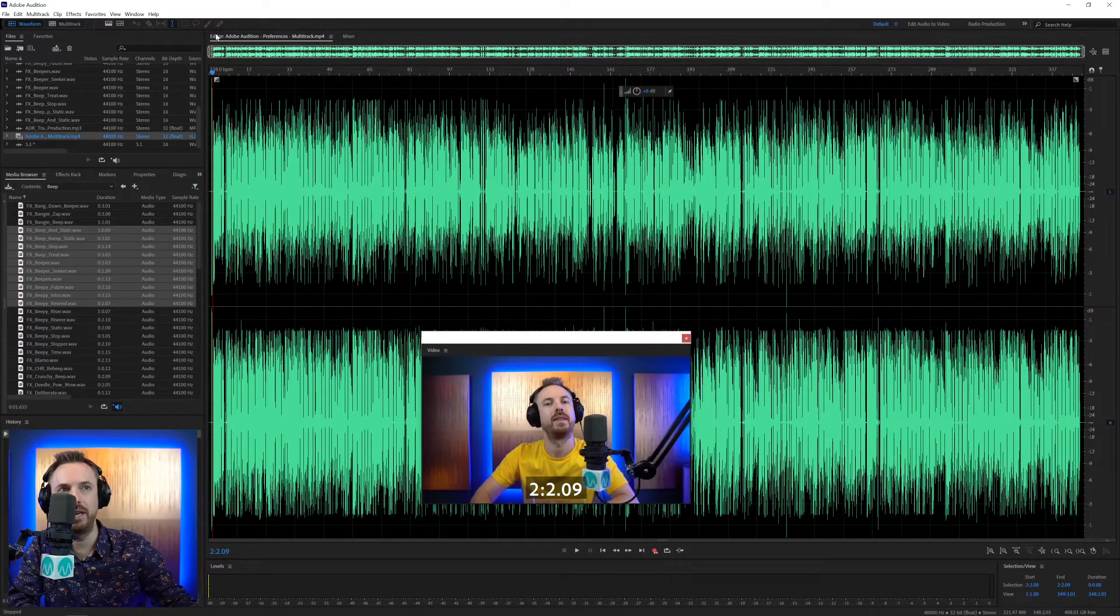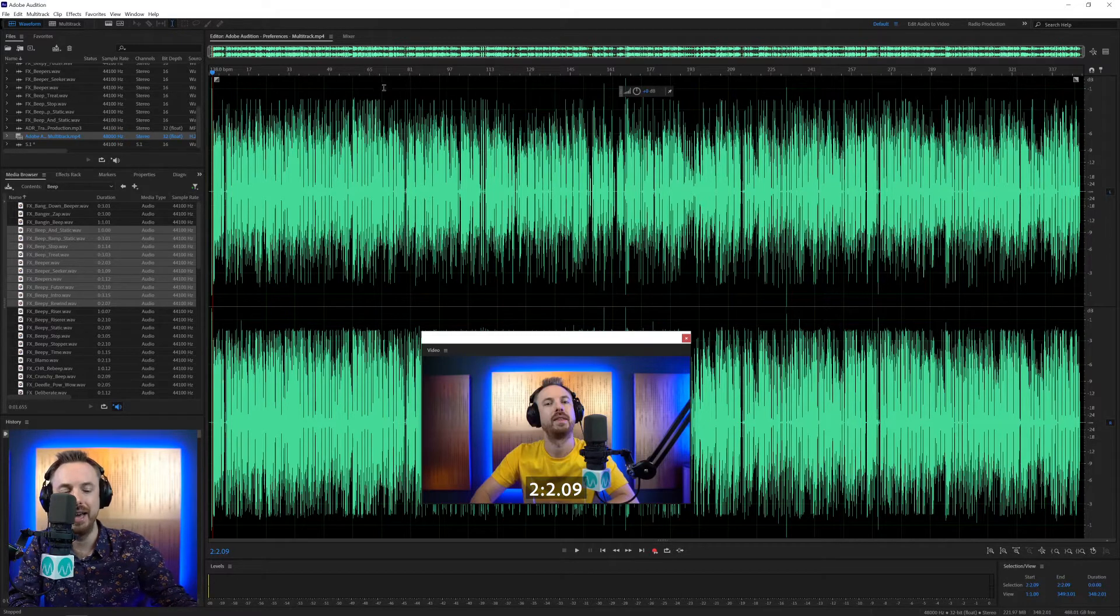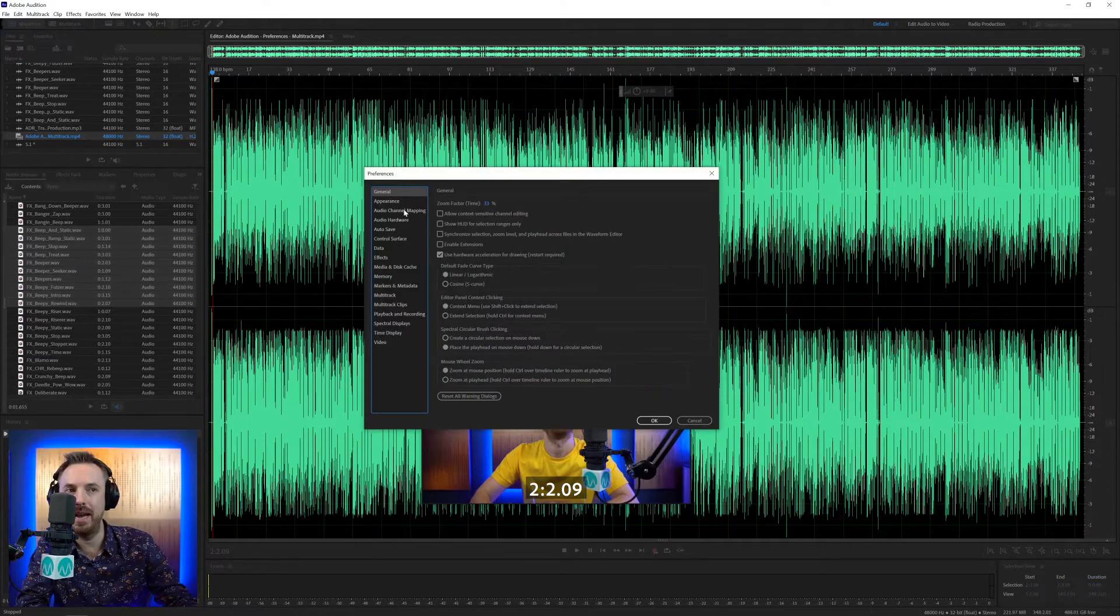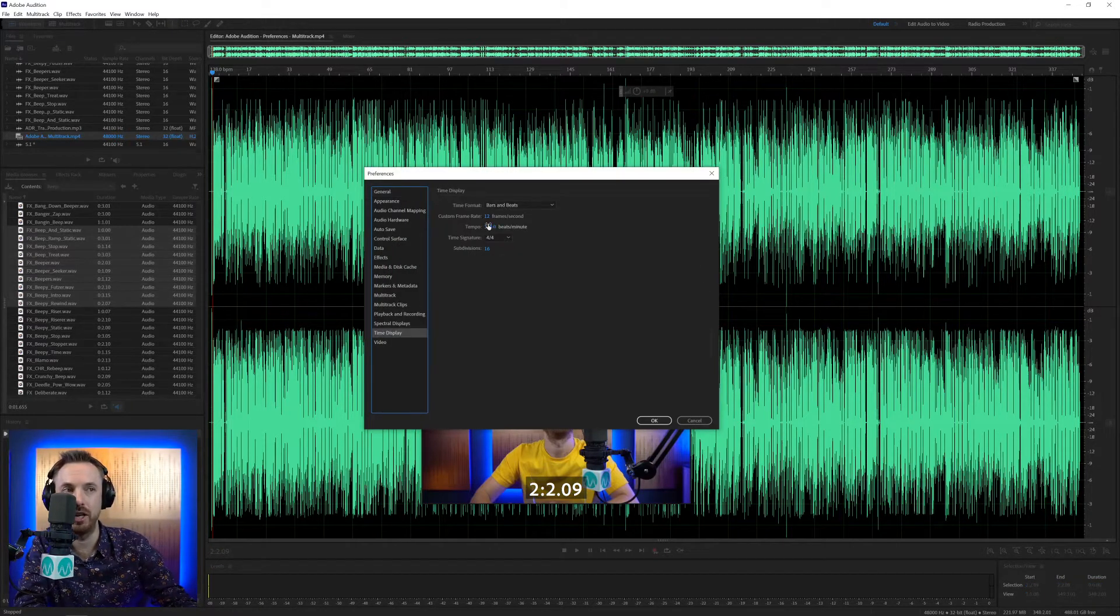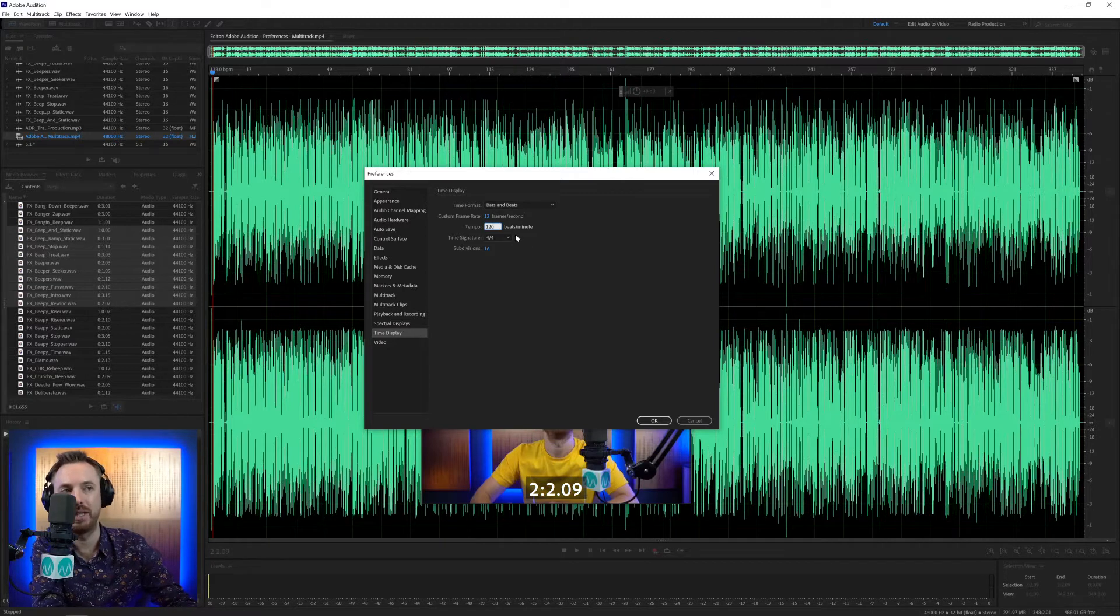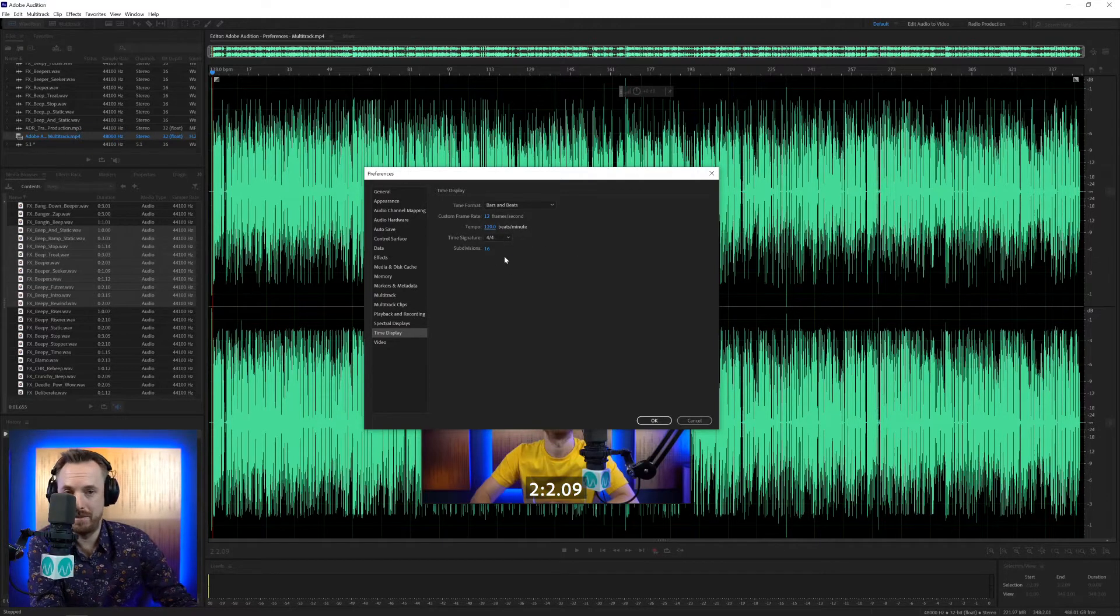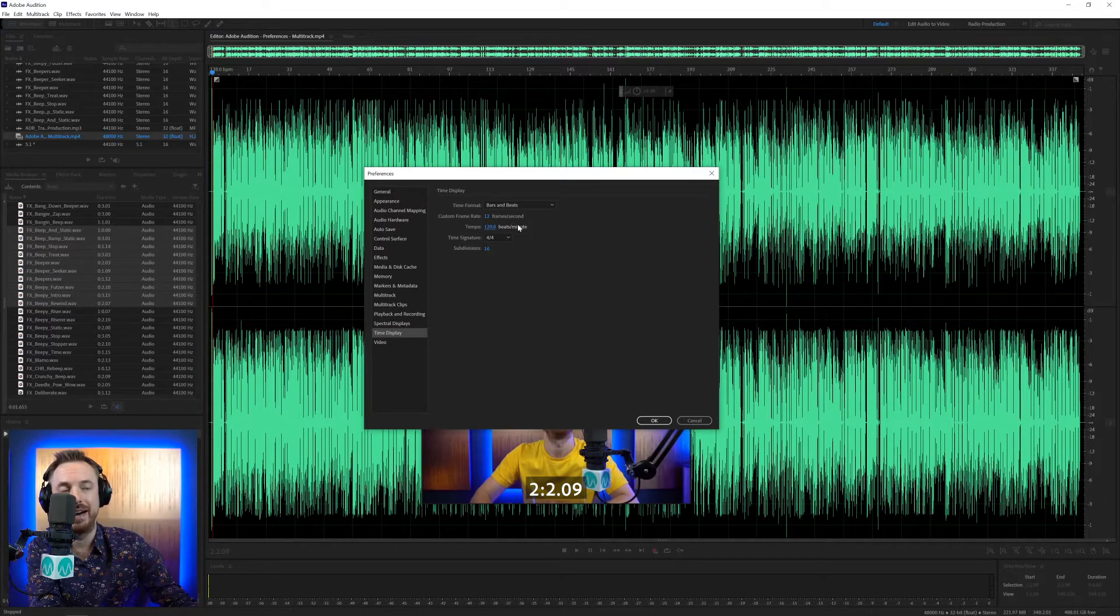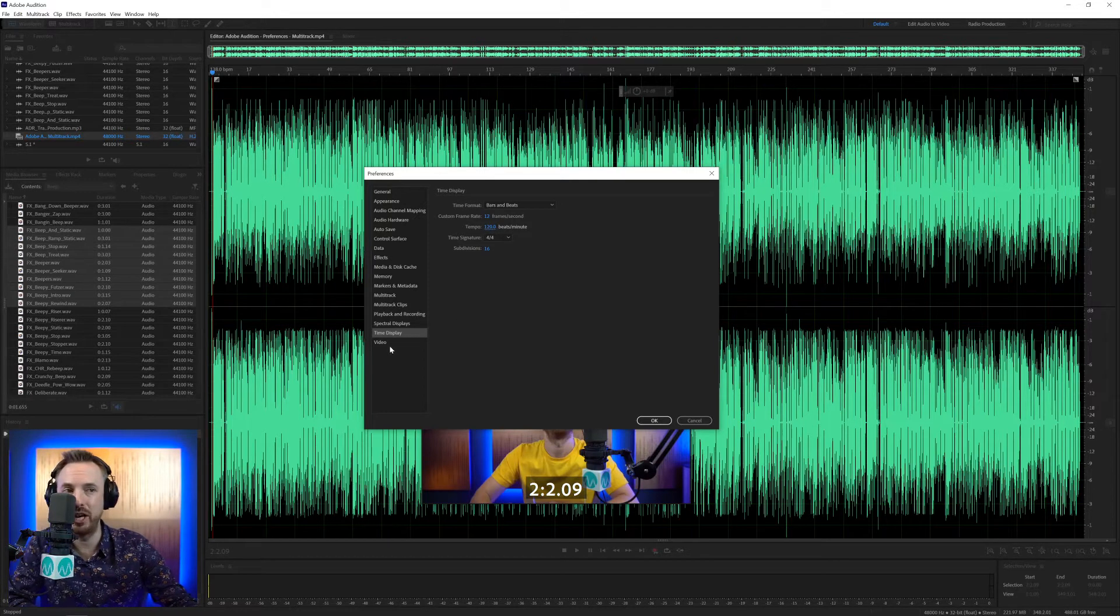Click OK, and you'll see you get the bars and beats along here, particularly handy for beat mixing, beat matching, and doing any kind of tempo work inside Adobe Audition. Often when you're working with effects like echo and stuff like that, it'll ask you if you want to work in milliseconds or beats, and the beats will refer to the tempo you set here inside time display. So that's time display in a nutshell.